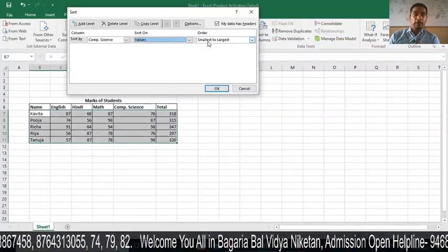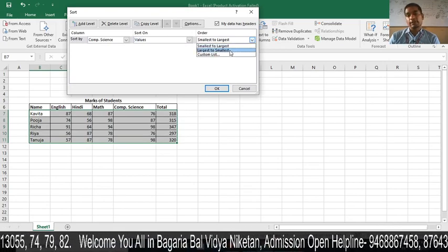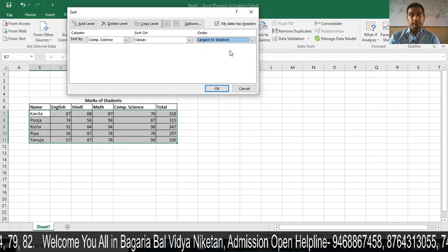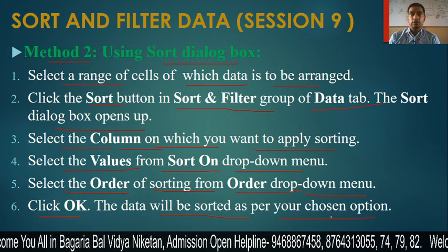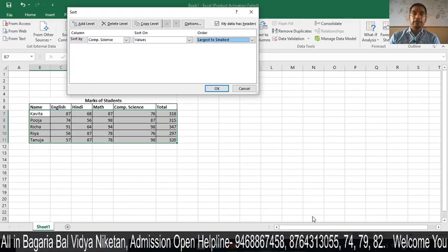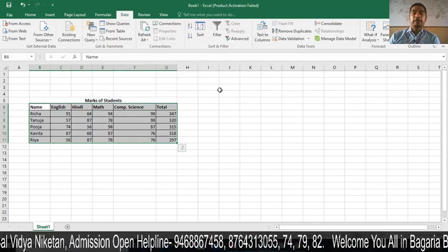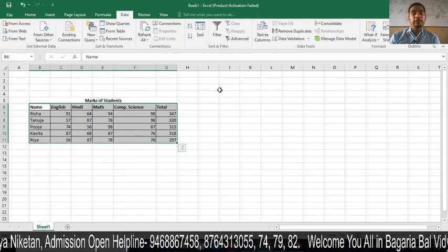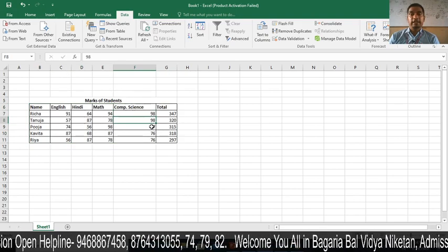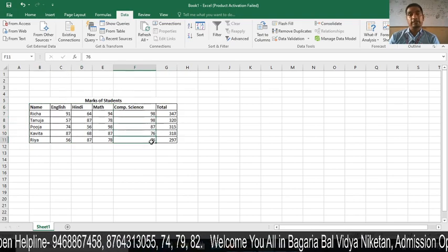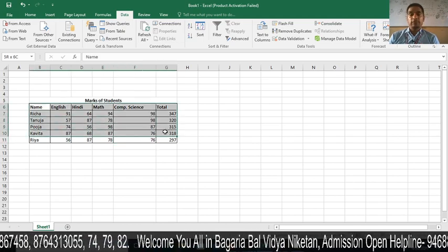You will have the sorting order options: Smallest to Largest and Largest to Smallest. Suppose I have chosen Largest to Smallest and then click OK — the data will be sorted as per your chosen option. You can see that the data is now sorted largest to smallest: 98, 98, 87, 76, and 76.